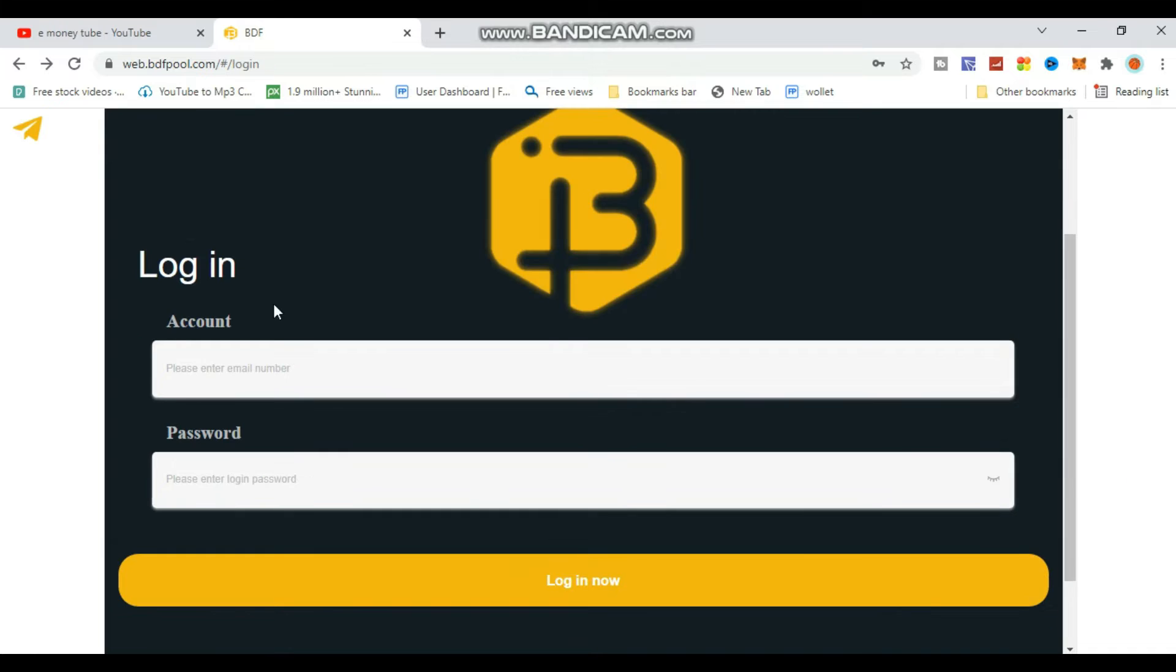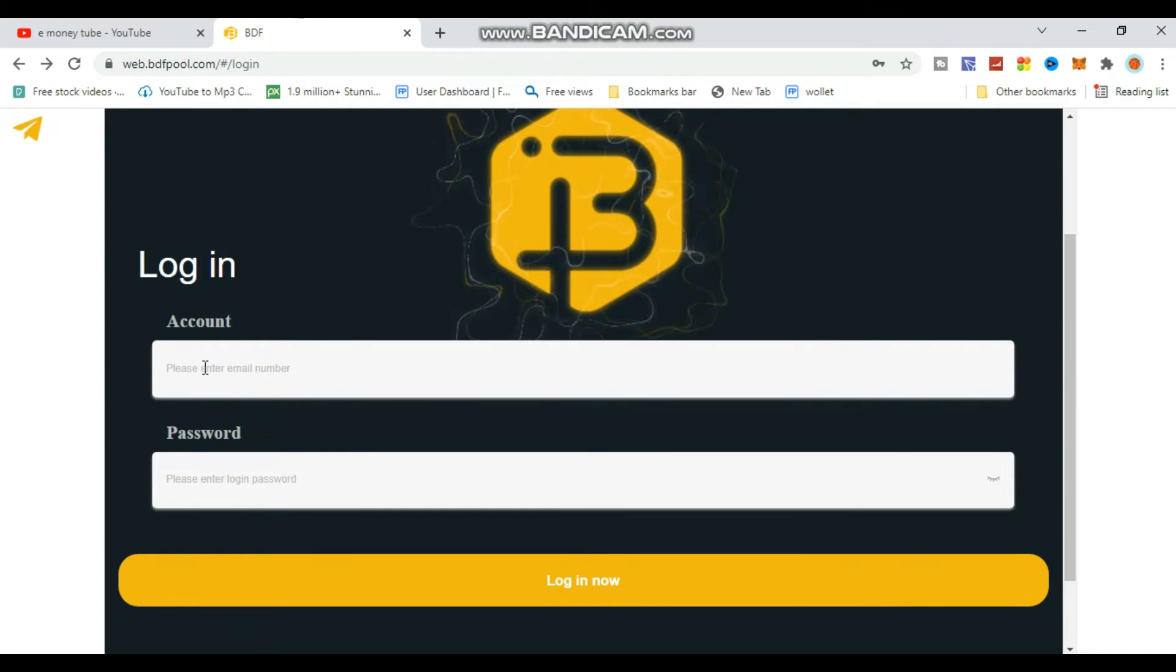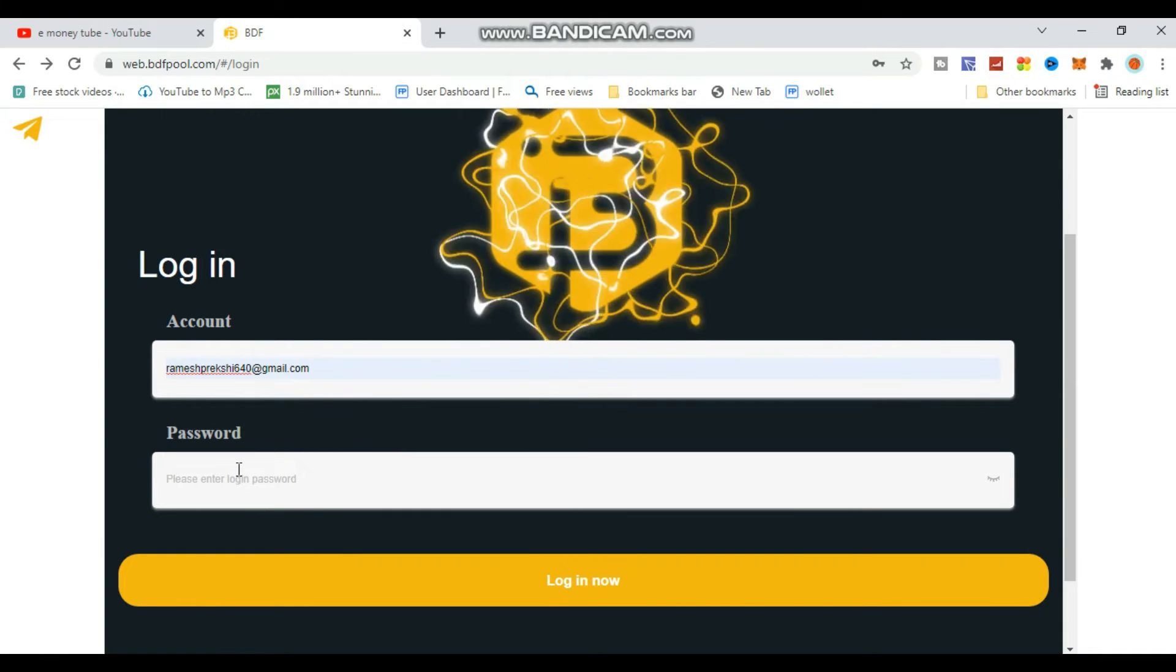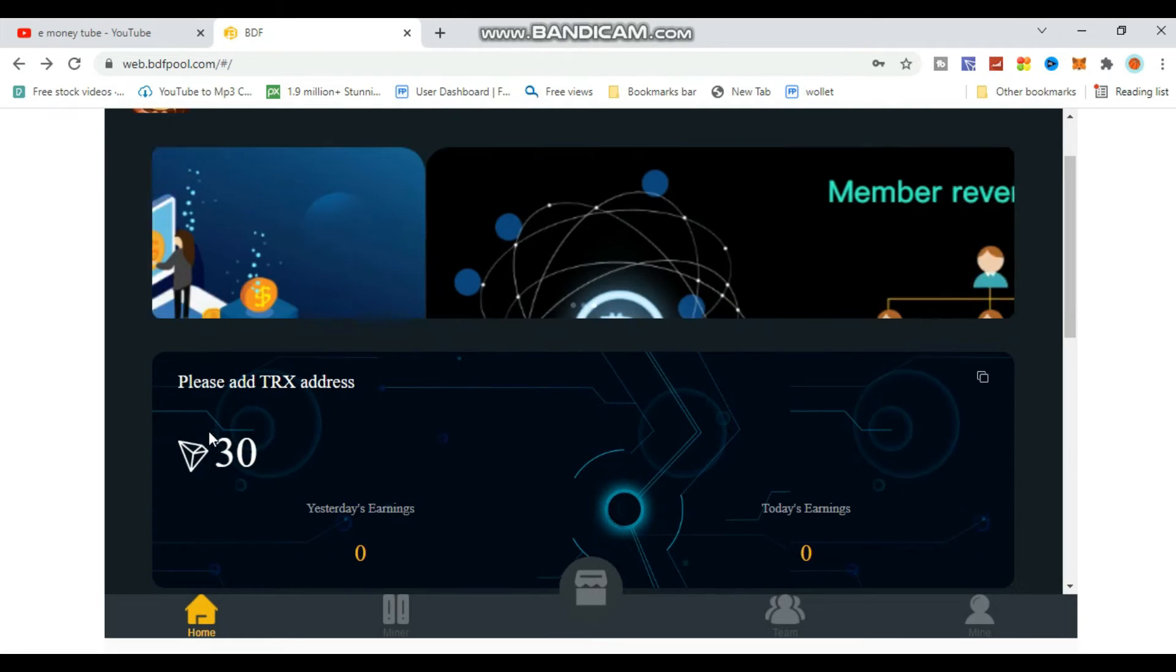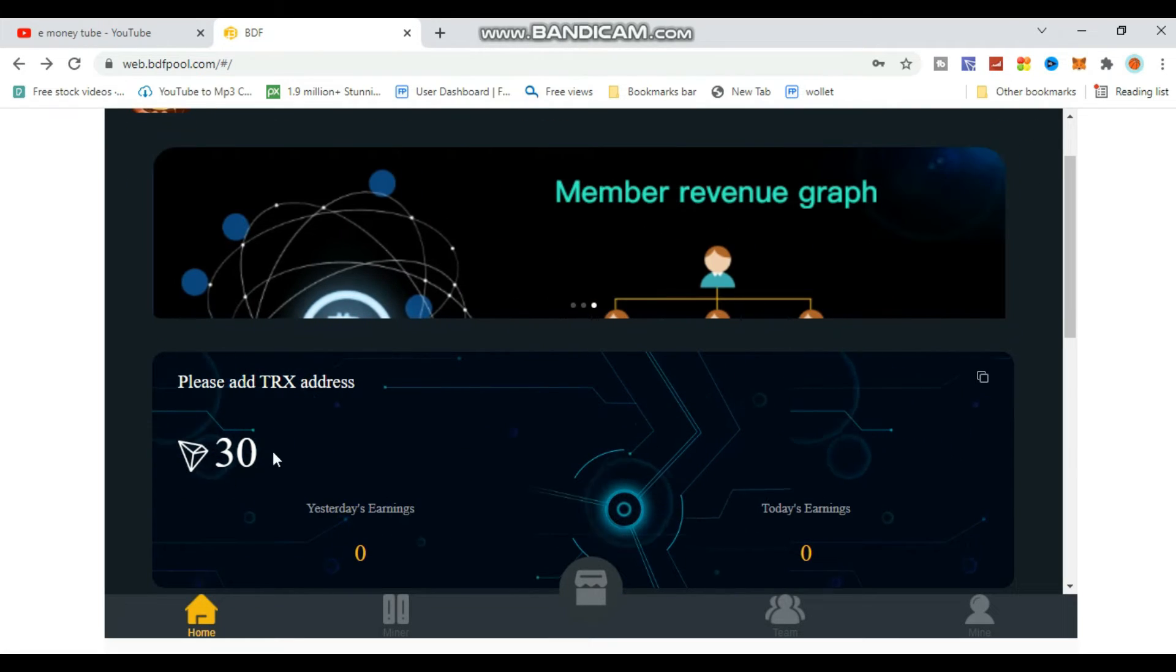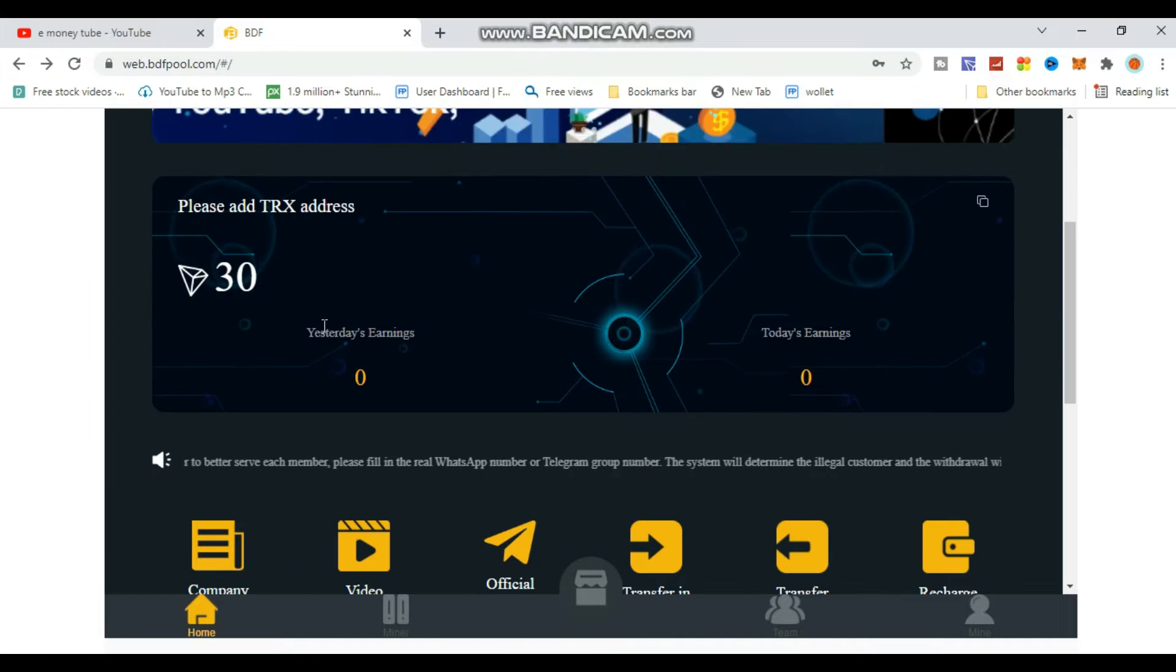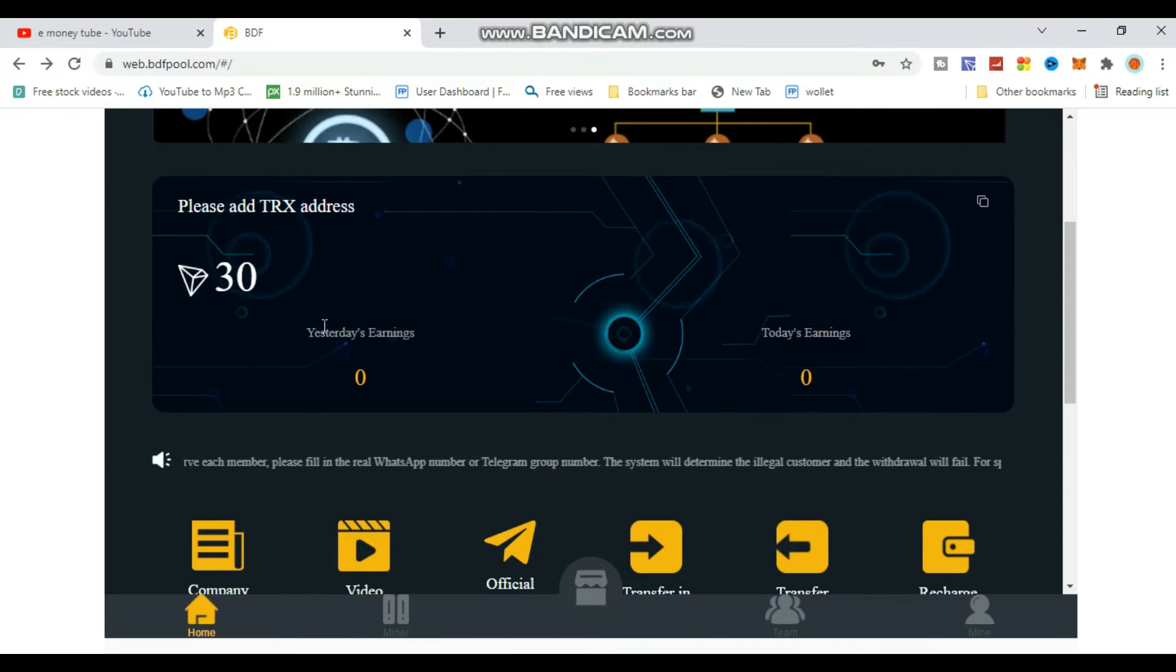After clicking register, login using your email and password. Click the login button to access your account.